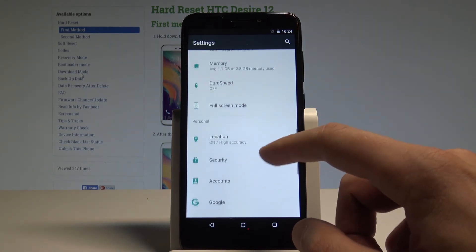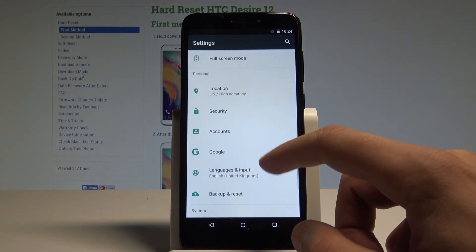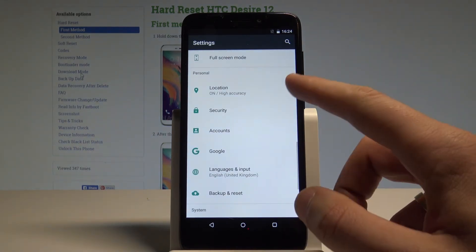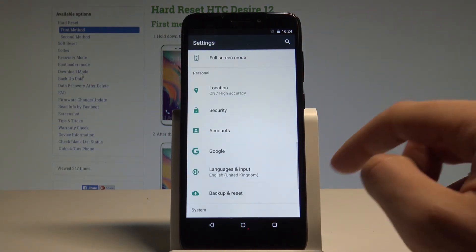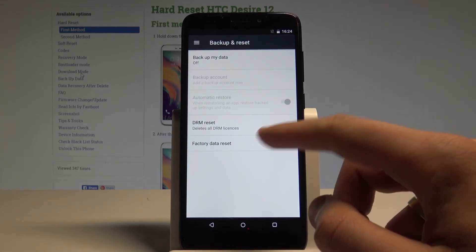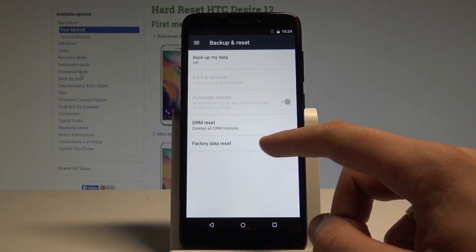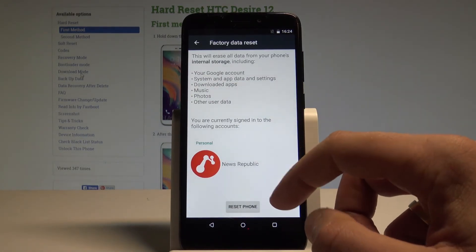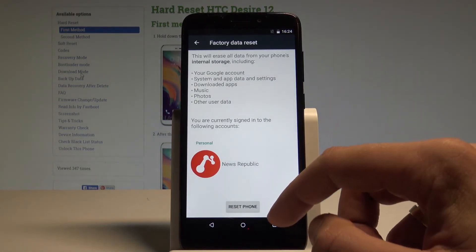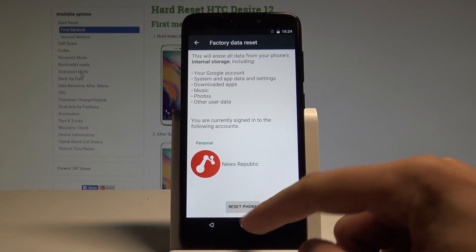Scroll down to the bottom of the list and choose backup and reset — it's located under the personal tab. Now choose factory data reset, read the information about the process, and choose reset phone.